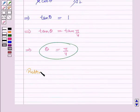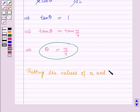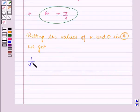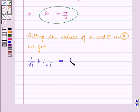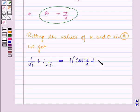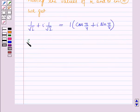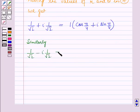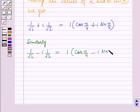Putting in the values of r and θ, we get: 1/√2 + i·(1/√2) = 1·(cos(π/4) + i·sin(π/4)). Similarly, 1/√2 − i·(1/√2) = 1·(cos(π/4) − i·sin(π/4)).